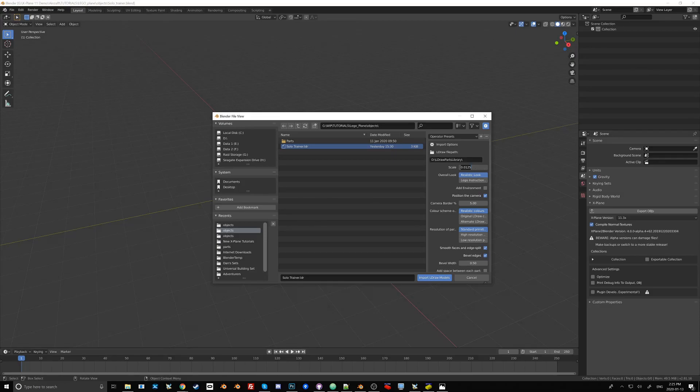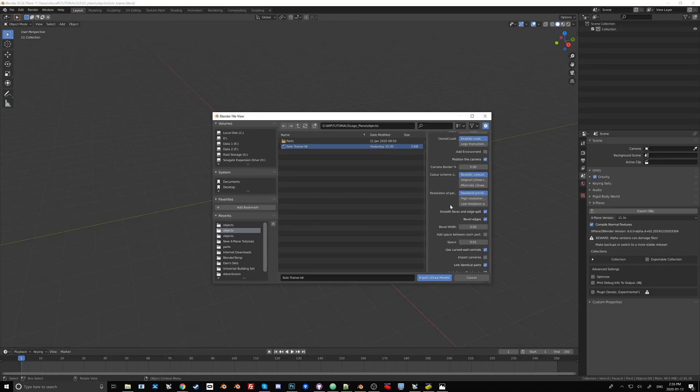I've found that a scale of 0.0125 will actually give you a gridlock with Blender's coordinate system such that when you use snapping these Lego bricks will actually snap into each other. I think most of the default settings for these are pretty good.